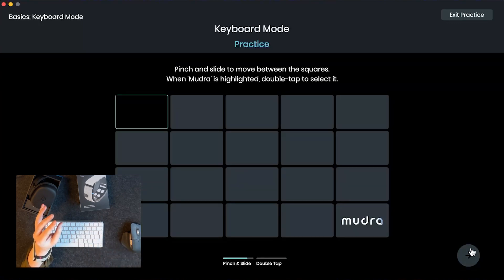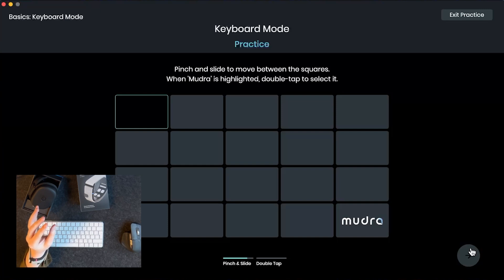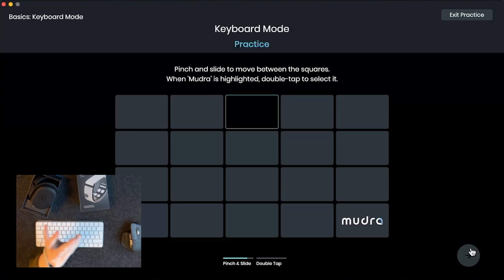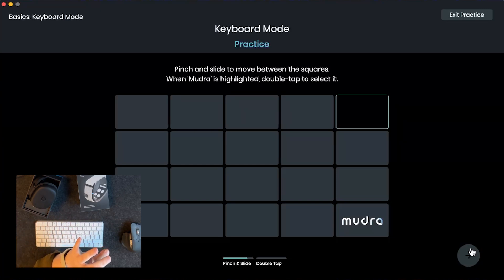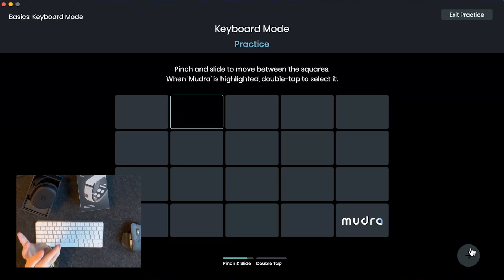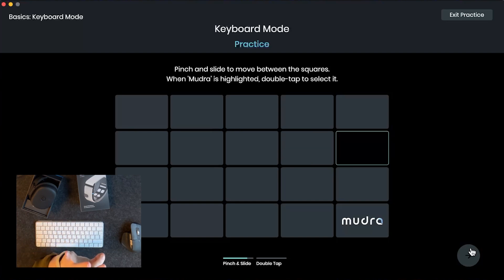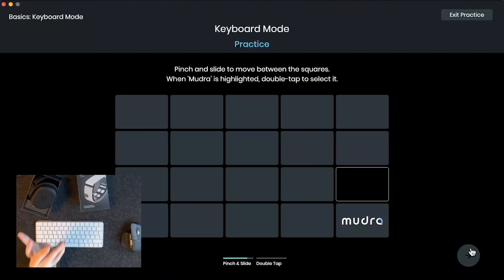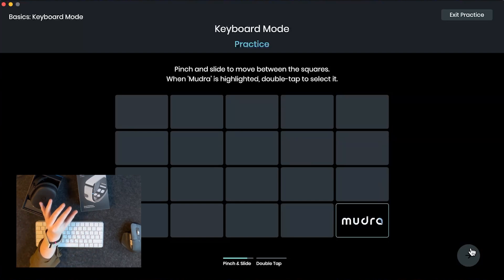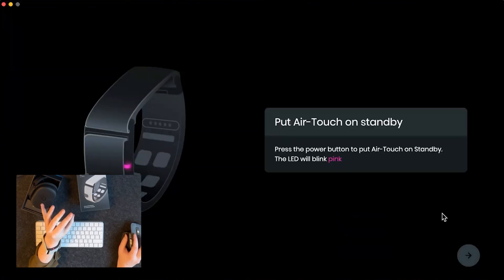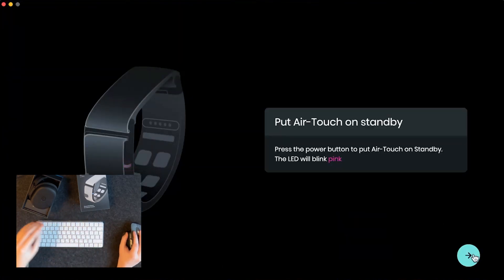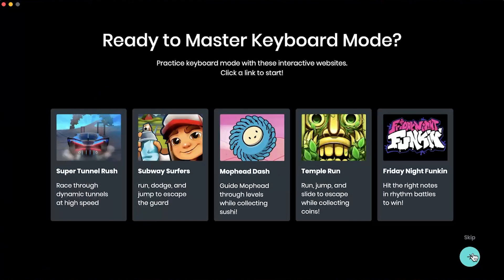Now let's put it all together. Let's pinch and slide and try to get to the little square with the mudra on it, and then double tap to select it. So we want to pinch and drag it to the sides. I can go in whatever side I want. Go down, up. We want to go to the mudra. So pinch it down and double tap to select it. Nice. Let's put it on standby again. Nice.